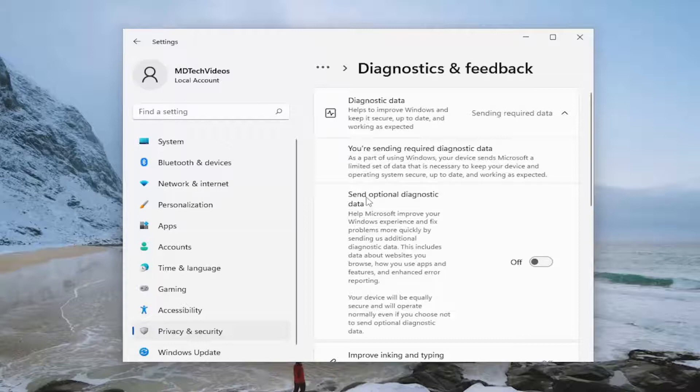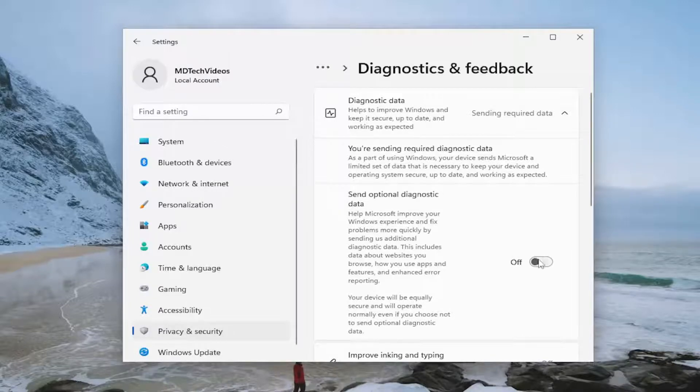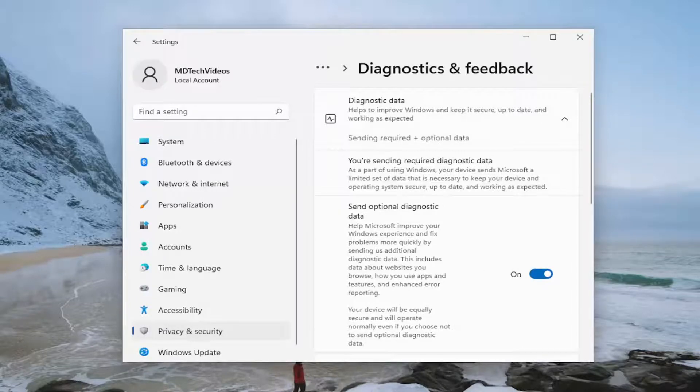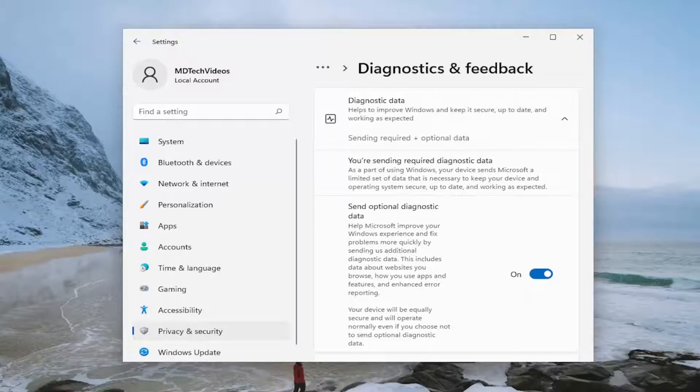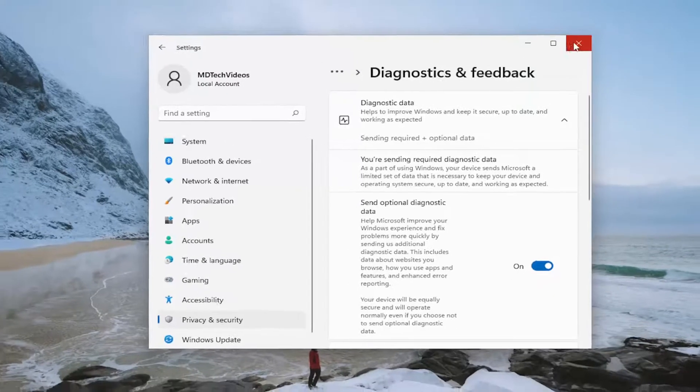Where it says send optional diagnostic data, go ahead and toggle this to the on position. And then once you're done with that, close out of here.